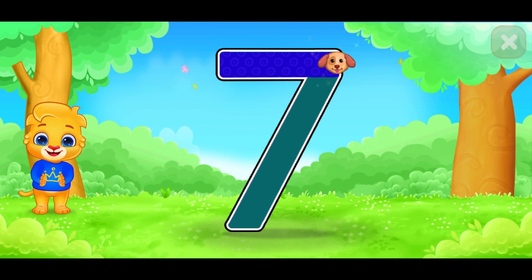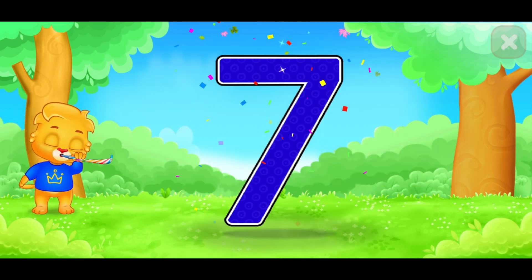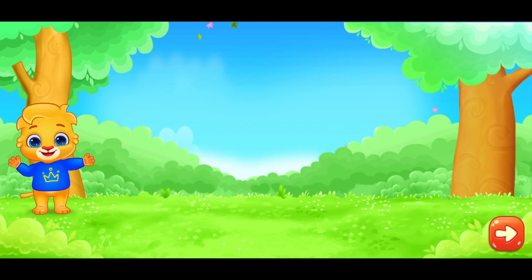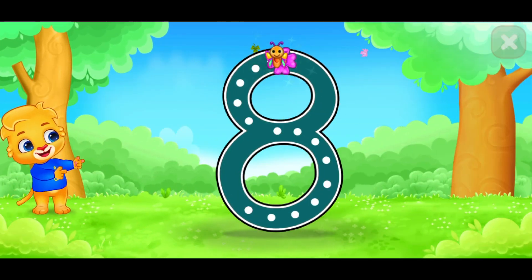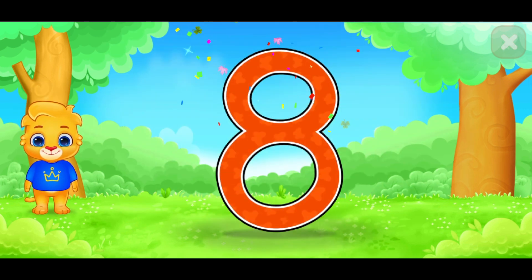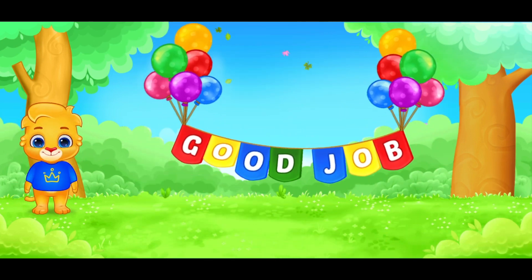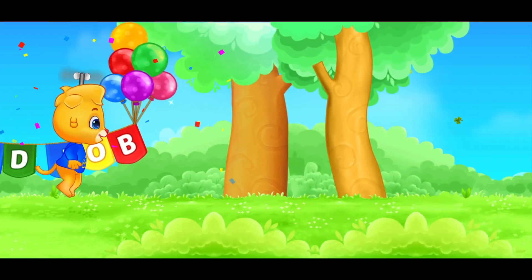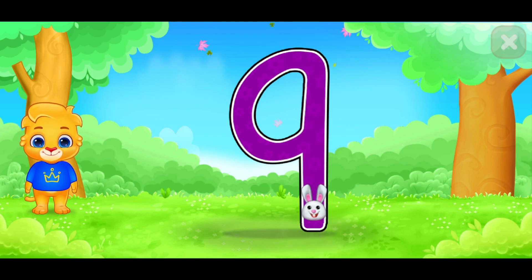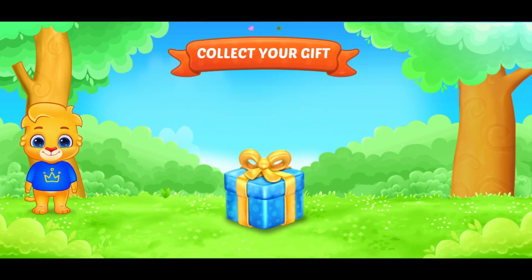This is number 7. This is number 8. This tip is for you. This is number 8. Good job. This is number 9. It's just for you.